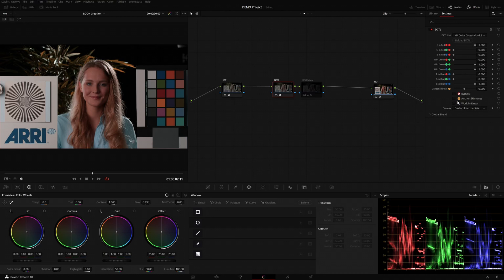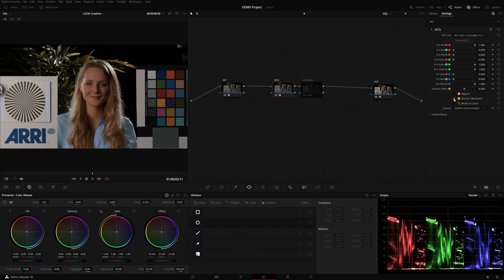So, in my DCTel, you can check the anchor skin tones checkbox and it performs the hue rotation for you automatically, returning the skin tones hue to what they were at the beginning.